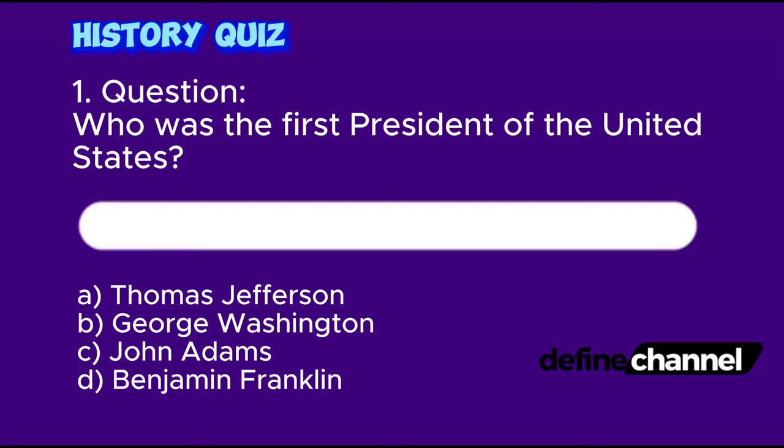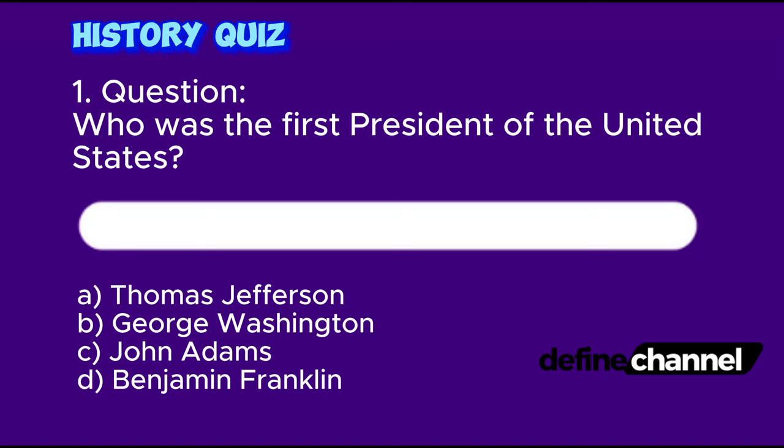History Quiz. Question 1: Who was the first President of the United States? A. Thomas Jefferson, B. George Washington, C. John Adams, D. Benjamin Franklin. Please determine which is the correct answer.